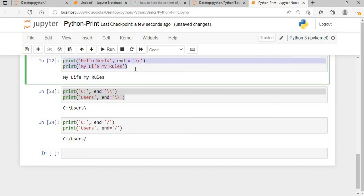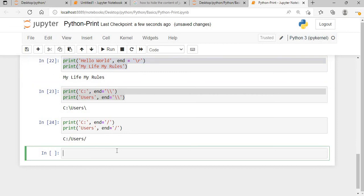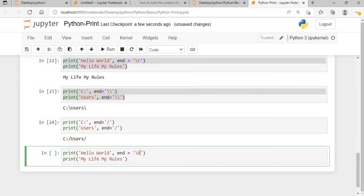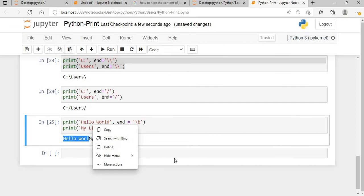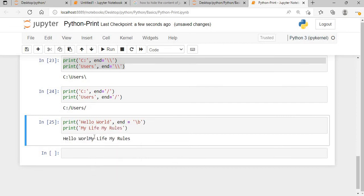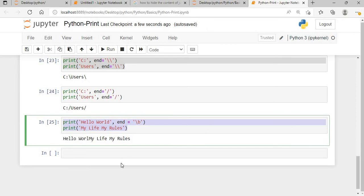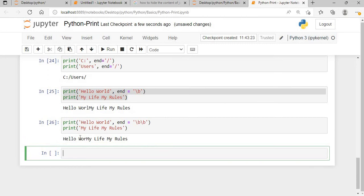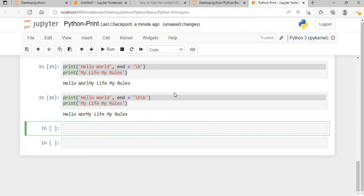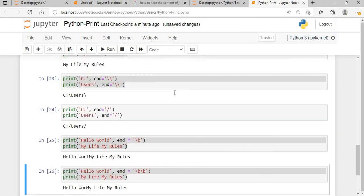Now let me show you backspace, which is backslash b. With backslash b, the last character of the previous output is replaced. If I use two backslashes b, the last two characters 'ld' of 'hello world' will be replaced by 'my life my rules'. So you can see the output becomes 'hello womy life my rules'.